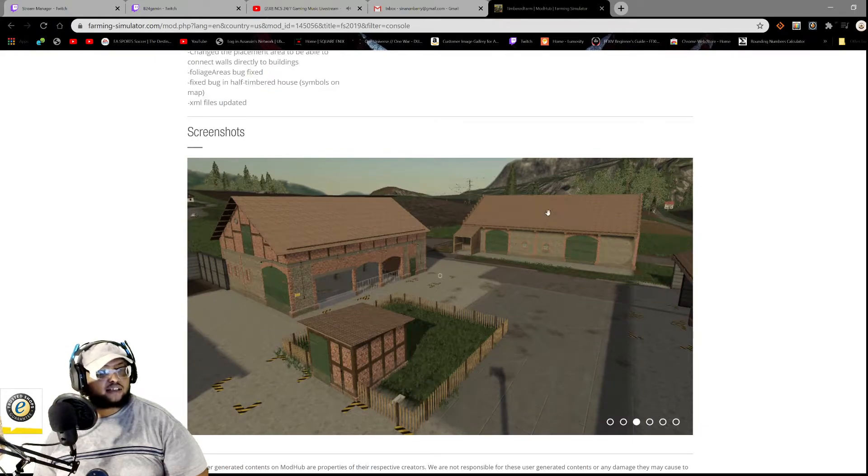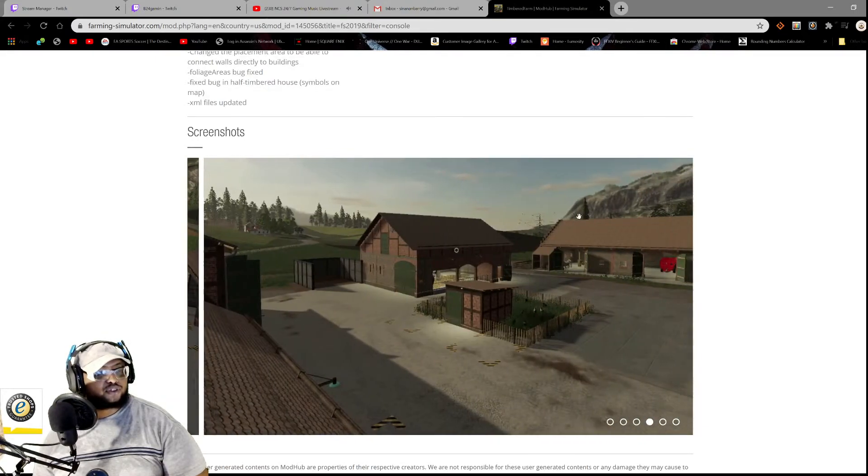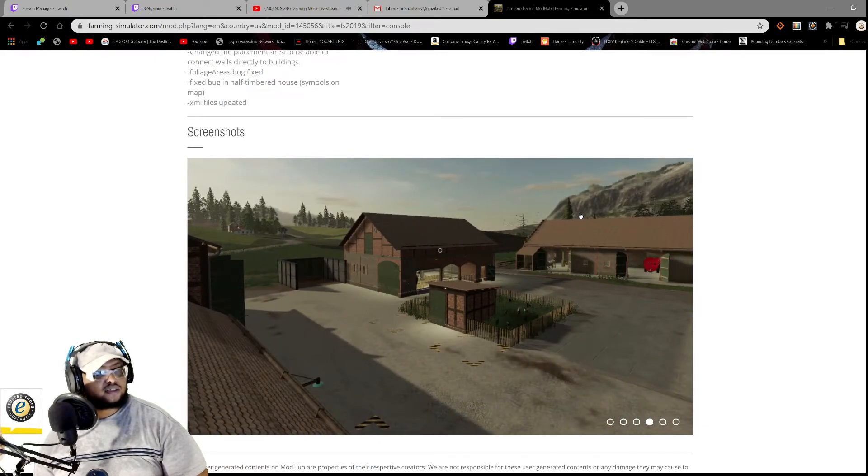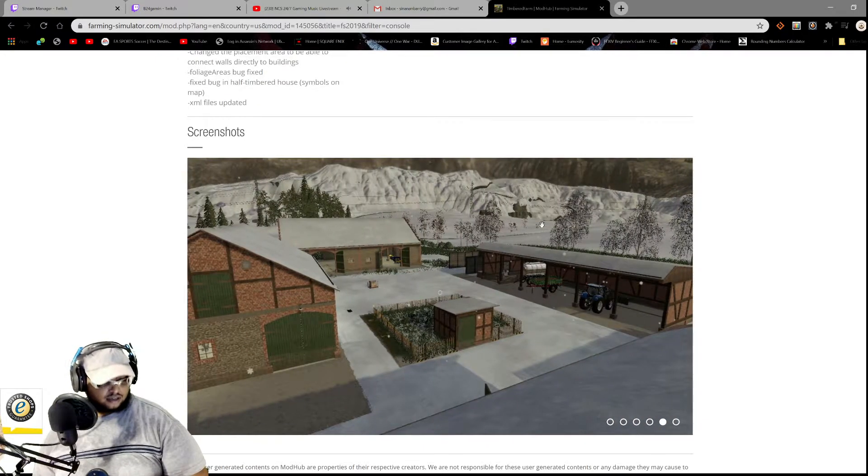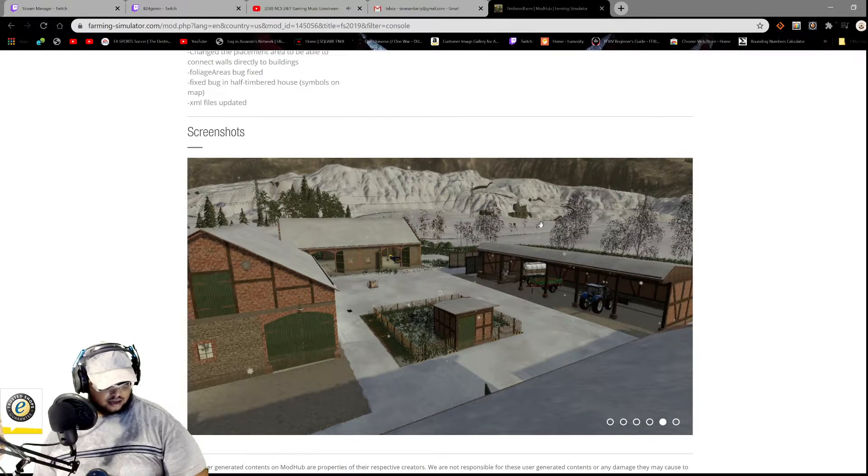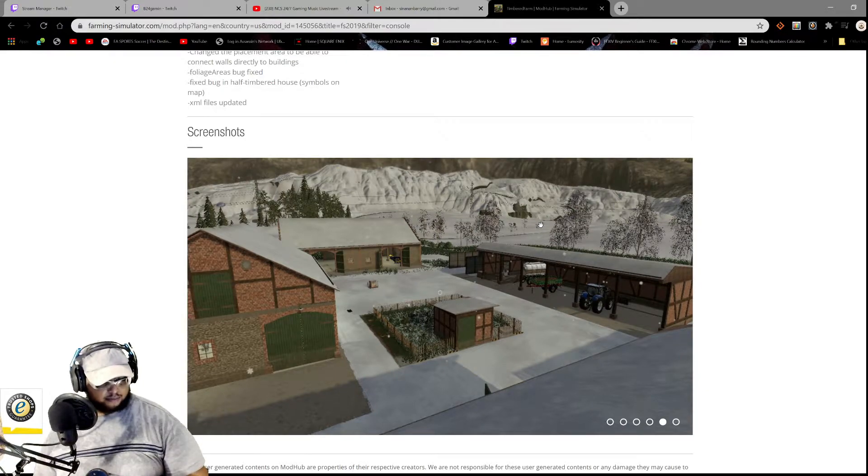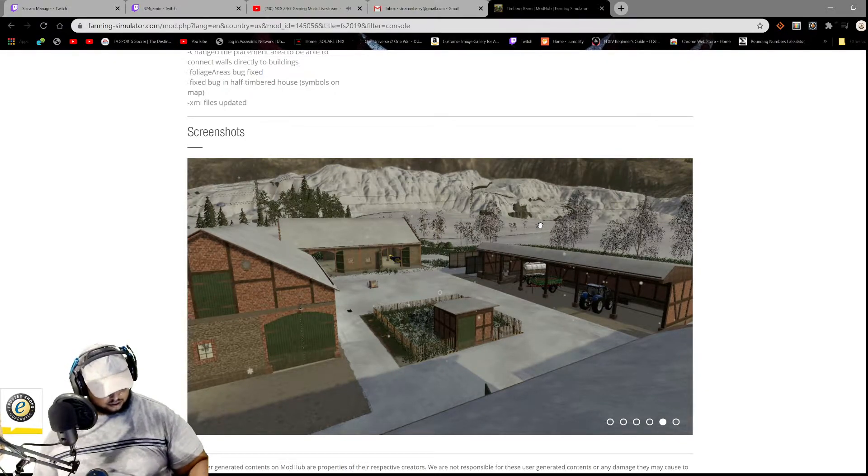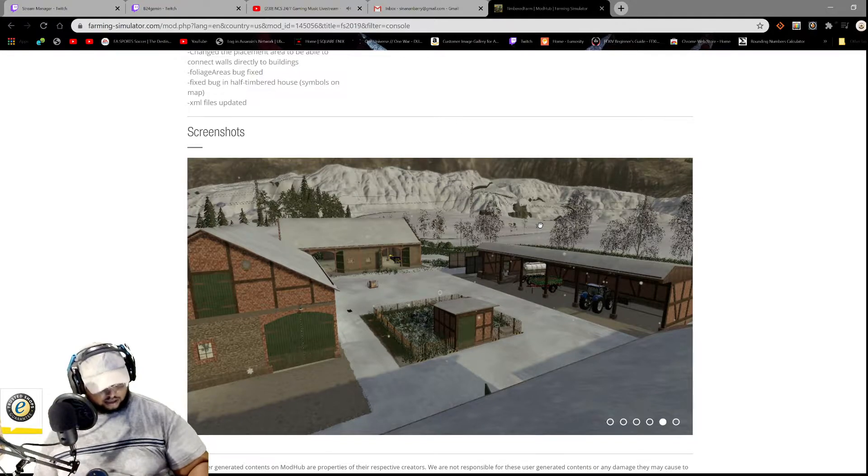So guys, if you're interested in the Timbered Farm, this is what it looks like, it looks like screenshots. All right. And nice.